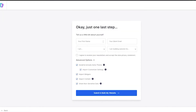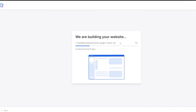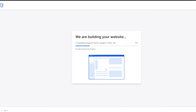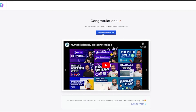Enter your name, work email, and some information, then sit back and let your website be built — it takes a couple of minutes. I'll pause the video here. Your website is done! Click View Your Website to see it.